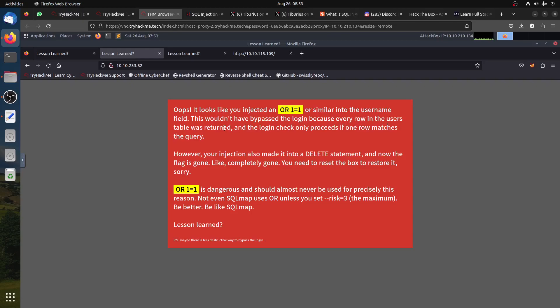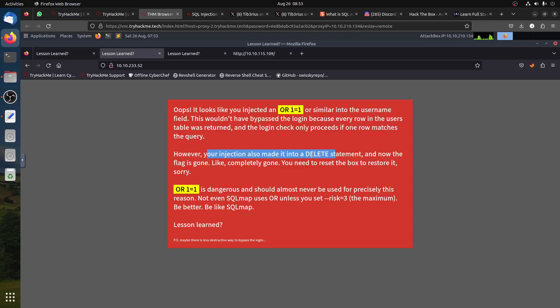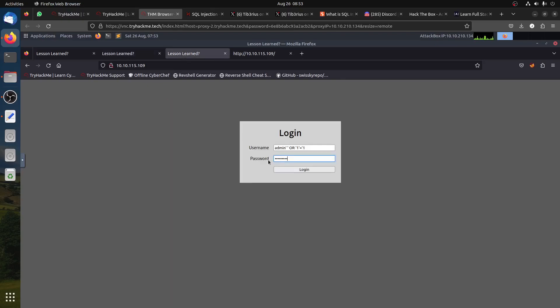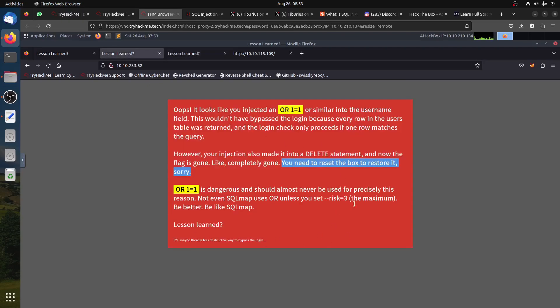This wouldn't have bypassed the login because every row in the user table was returned, and the login check only processes if one row matches the query. However, your injection made a DELETE statement, and now the flag is gone - completely gone. You need to restart the machine. It happened to me the first time.